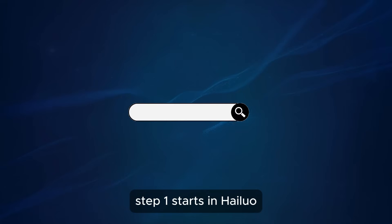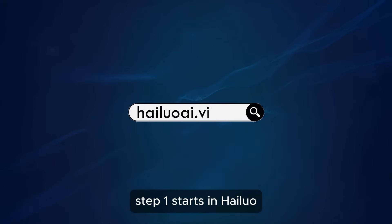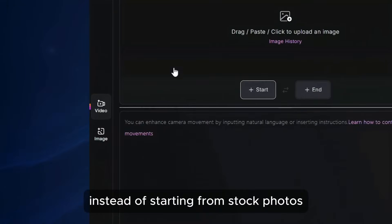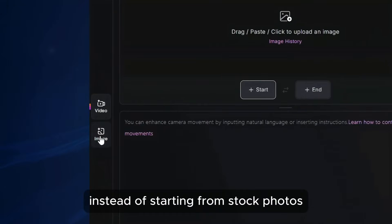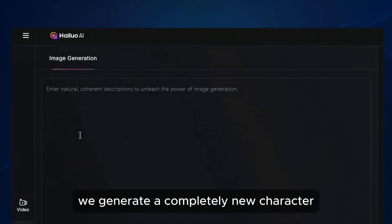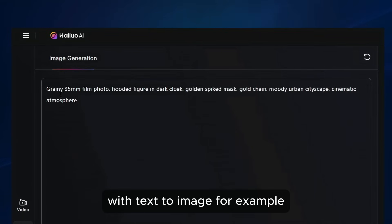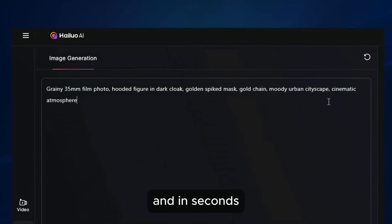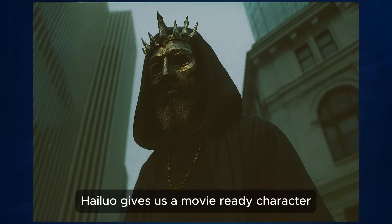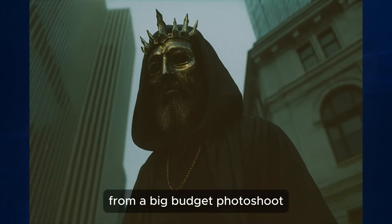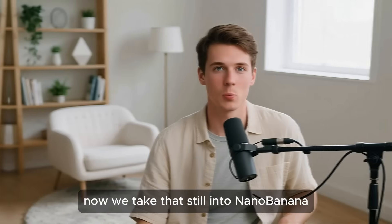Step one starts in Hailuo. Instead of starting from stock photos, we generate a completely new character with text to image. In seconds, Hailuo gives us a movie-ready character — the kind of image you'd expect from a big-budget photoshoot.